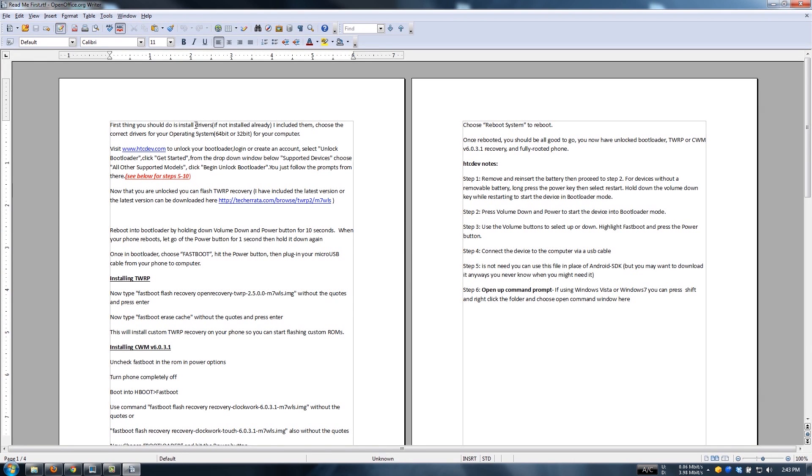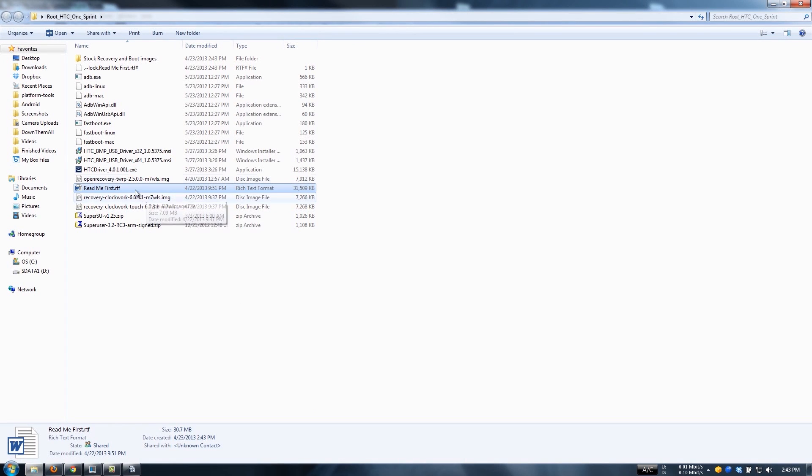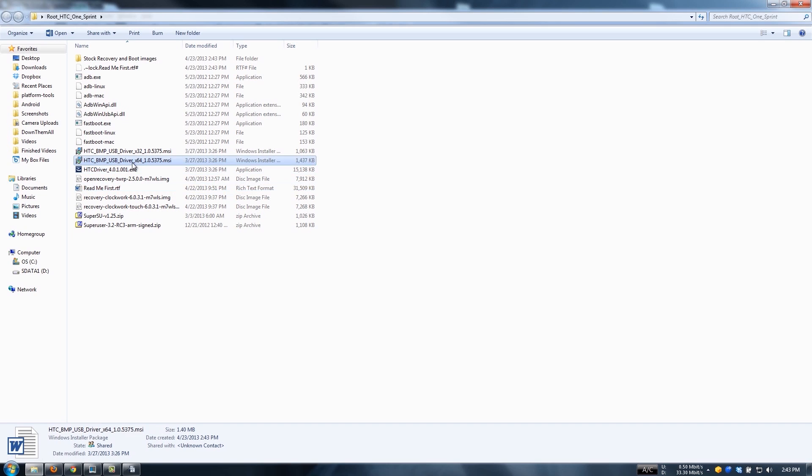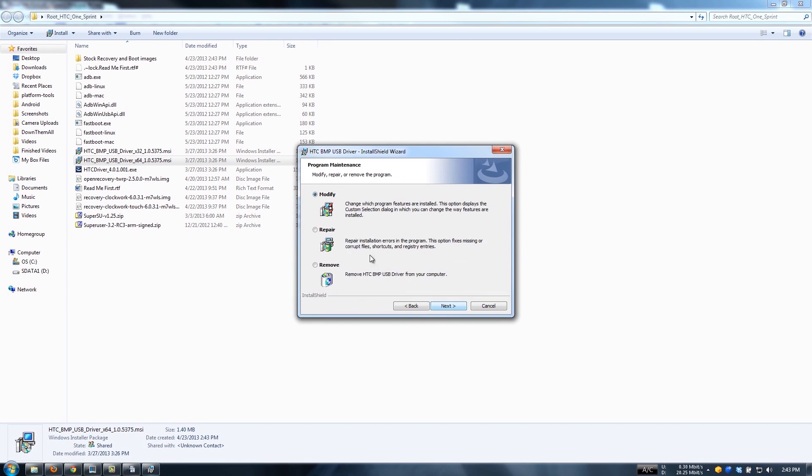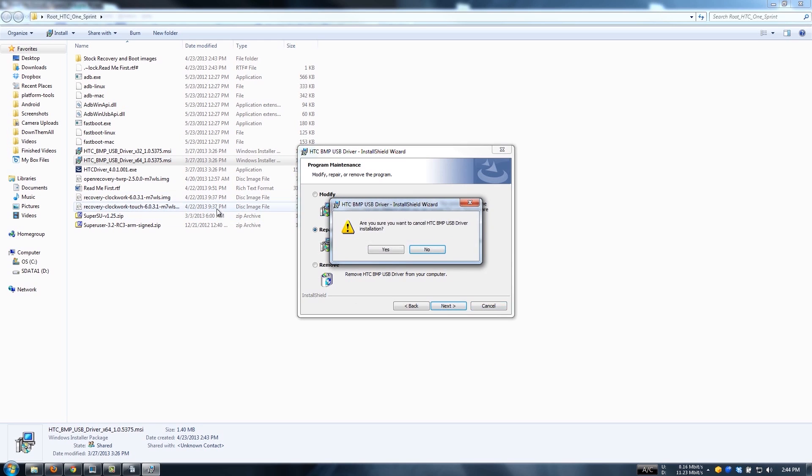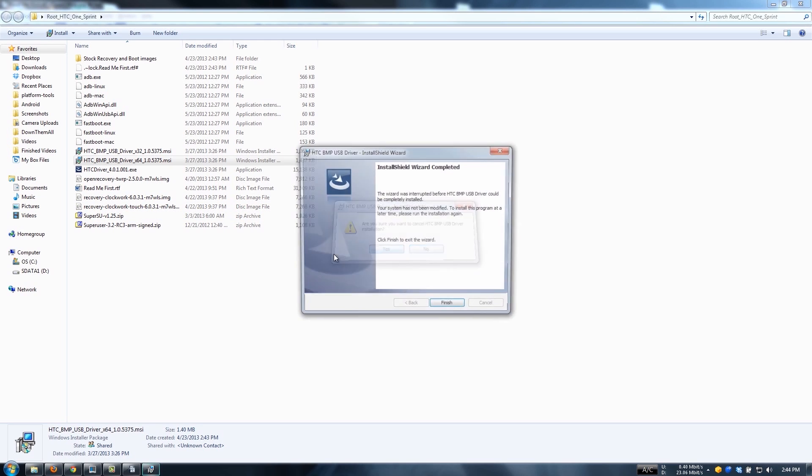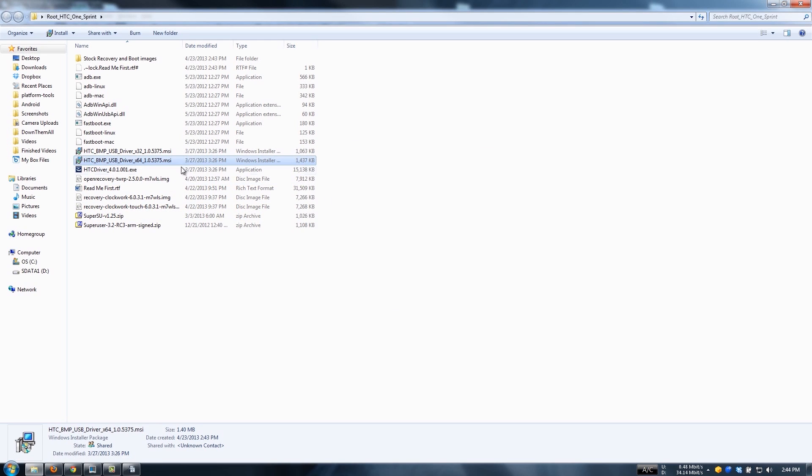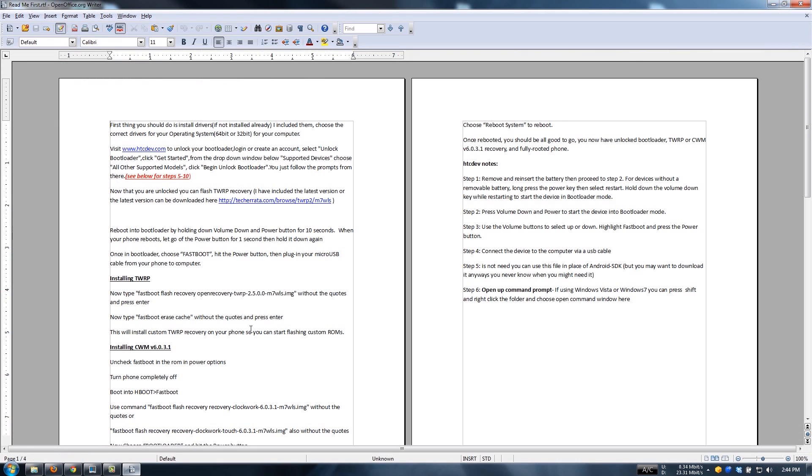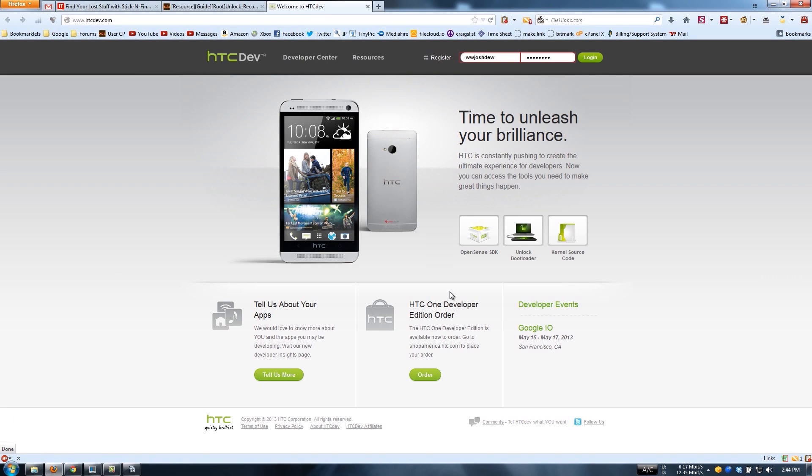TWRP recovery boot images, fastboot, read me first. First thing you should do is install the drivers. I include them, choose the correct drivers for your operating system. So let's go to the drivers and we have 64-bit so let's double click on that. We have not connected the HTC. Okay, maybe we already have those installed, or you could install them if you need to.